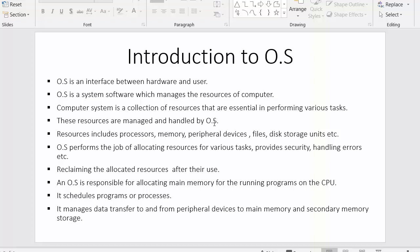We access these resources only with the help of the operating system. Resources include processors, memory, peripheral devices, files, and disk storage units. One of the responsibilities of the operating system is to allocate resources for various tasks. Since a computer performs various types of tasks at the same time, it is the responsibility of the operating system to allocate the space and required memory for these resources to get successfully executed inside the system. The operating system is also responsible for providing security and successfully handling errors.